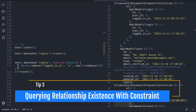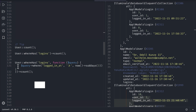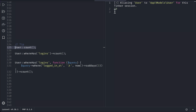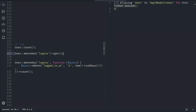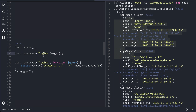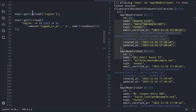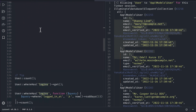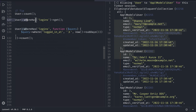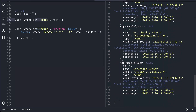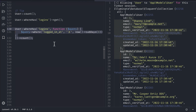Let's move to the third tip, which is the whereHas relationship method. Using this method we can check constraints on the relationship and filter results. There are 10 users, but one doesn't have any logins, so whereHas('logins') should give us nine. If I reload, we get nine. Instead of count we can also use get — it will load the users but only those who have logins, not including the login data itself.